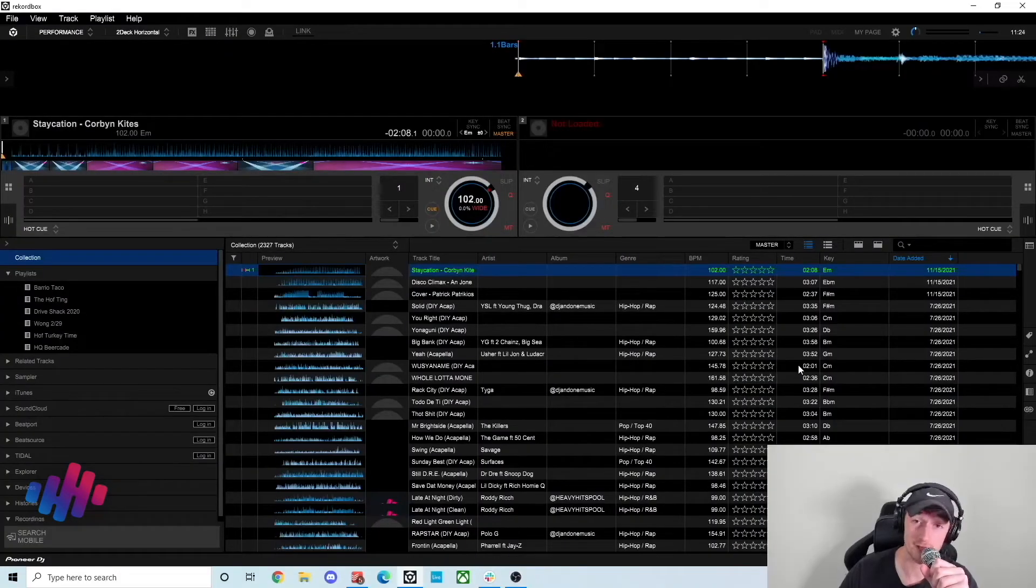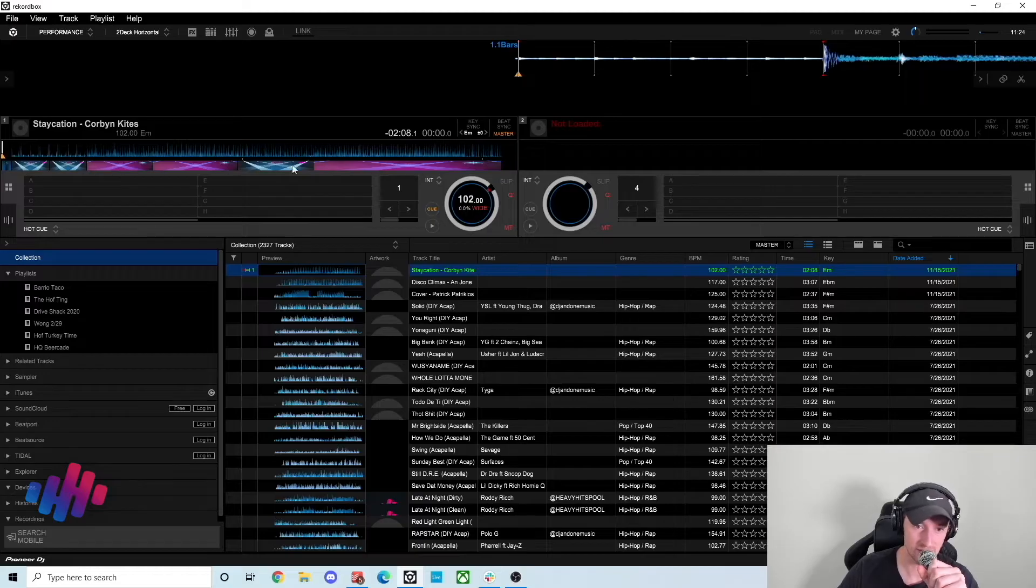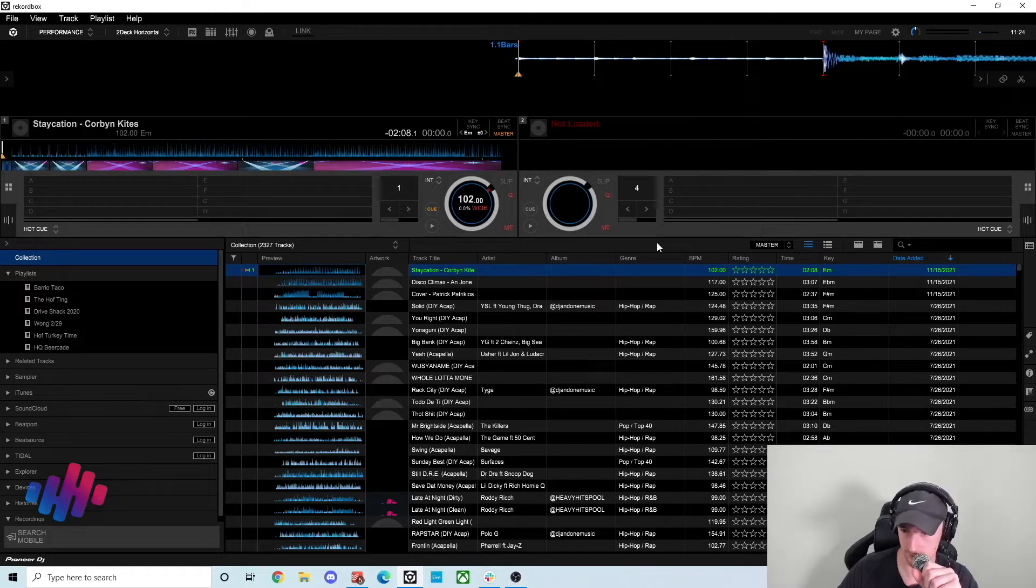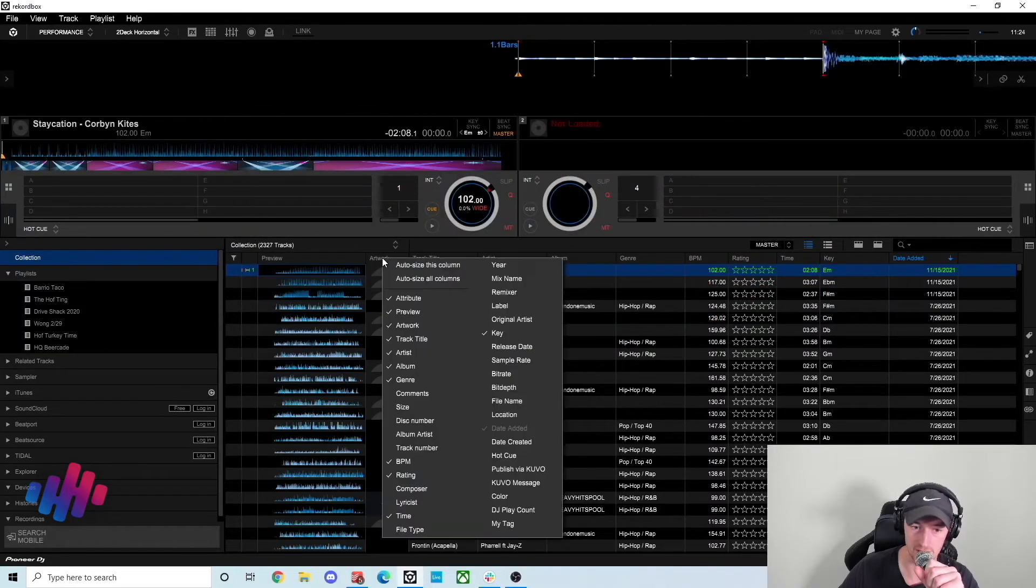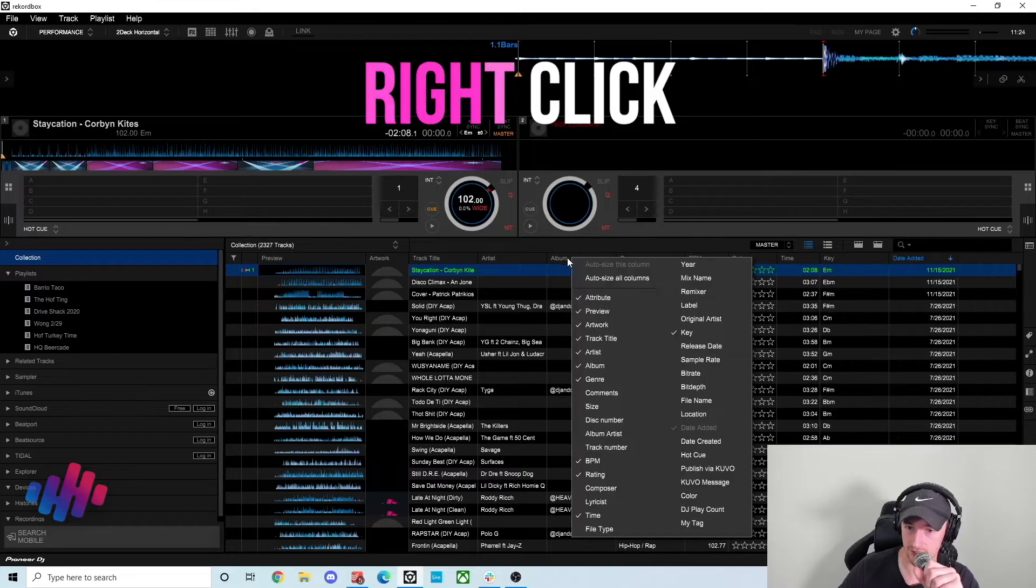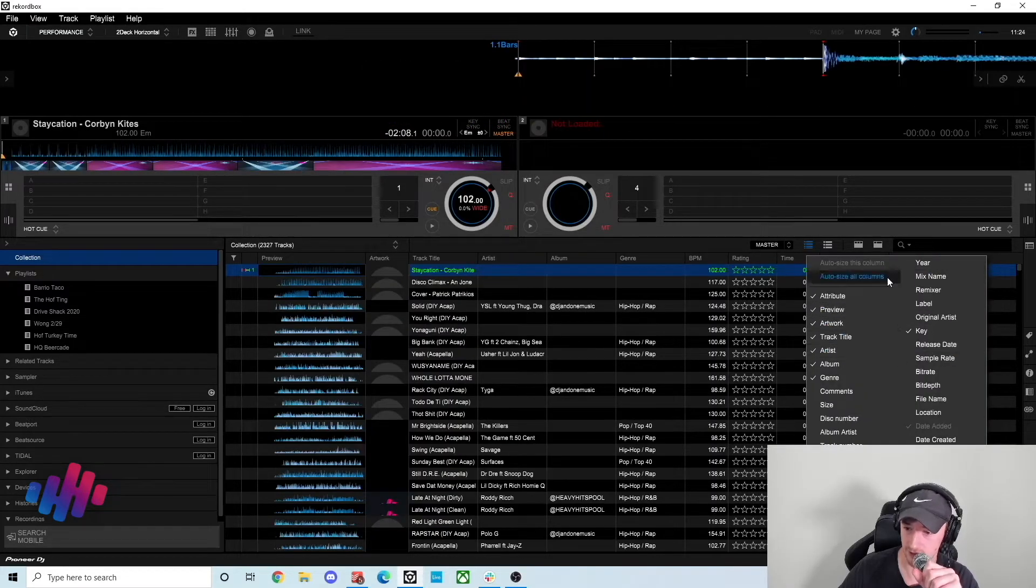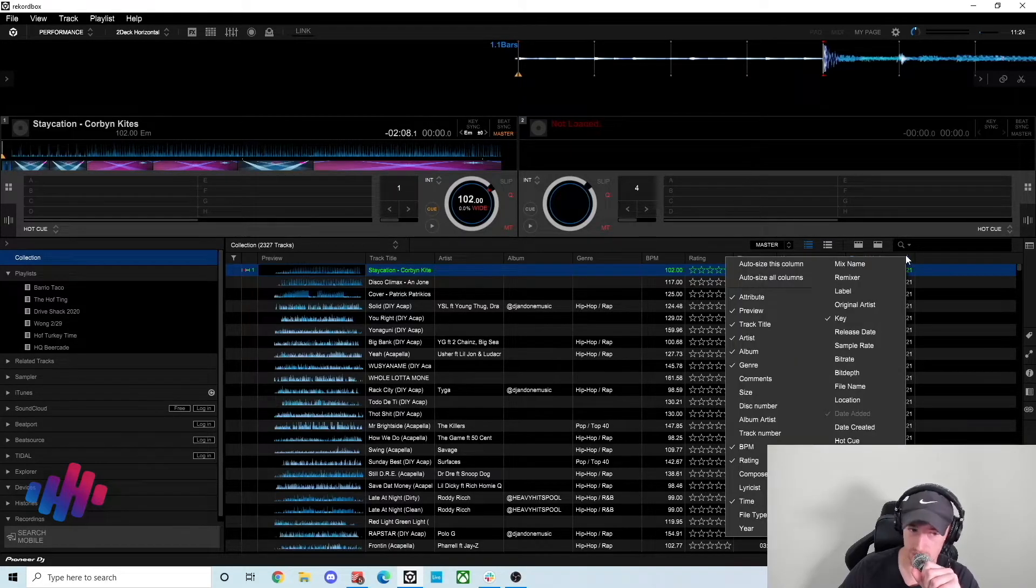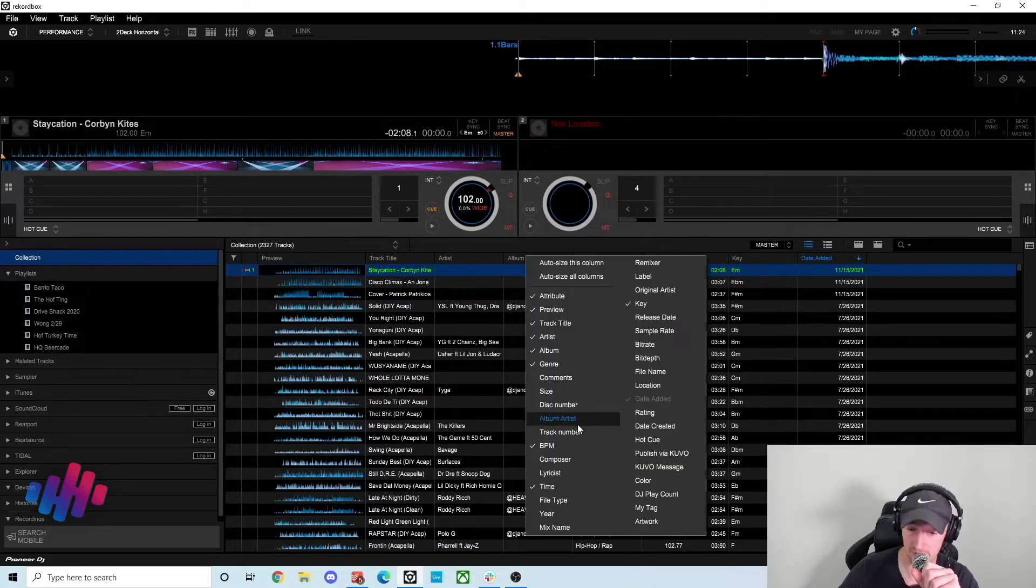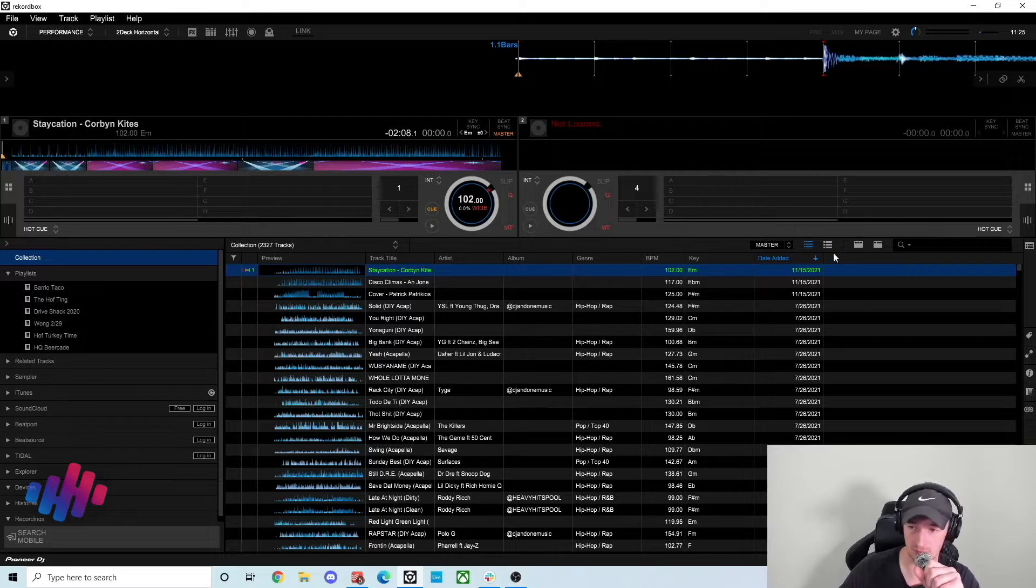So when you first hop into Rekordbox you'll get a screen up like this. I already have this analyzed, but this is a brand new session of Rekordbox so I would go through and adjust all my columns like people do in Serato or Traktor typically. If you right click on any of these tabs or sections here you get the same pop-up that you usually get. So there is no need for me to have artwork, that's not something I use. I don't have the ratings up there, it's not something that I use, the time of the track is not something I have up there typically.